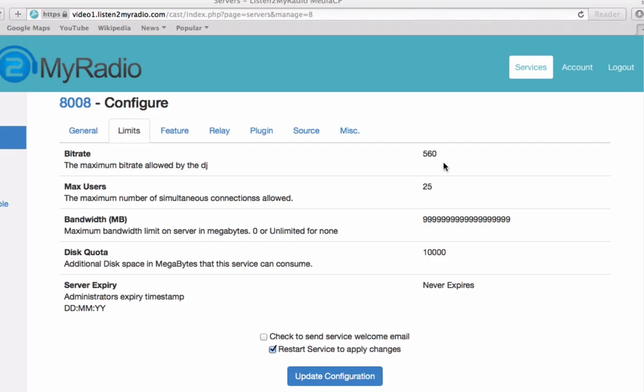Before we switch to the next tab, just another note about the bitrate. The bitrate listed in your account is the combined bitrate of both your audio and video feed in the broadcasting software. That means if you, for example, have a package of 560 and you select the video bitrate of 400, you have 160 left for the audio bitrate. So the bitrate listed in the package is the combined bitrate of the audio and video in your broadcasting software.